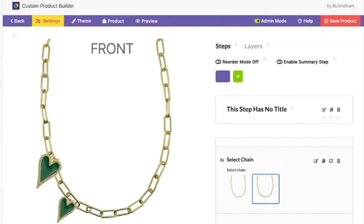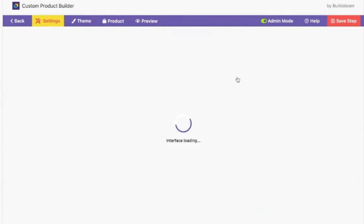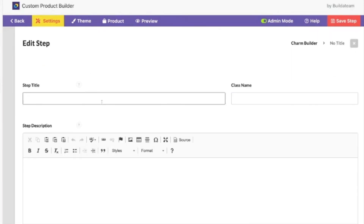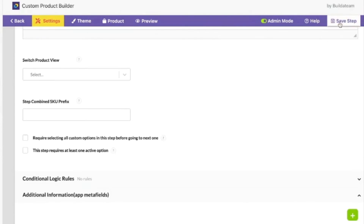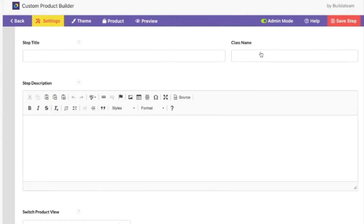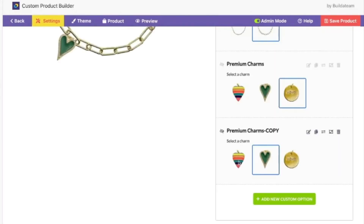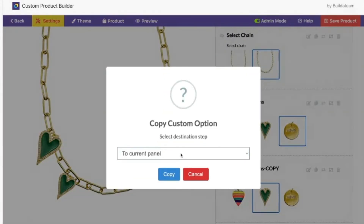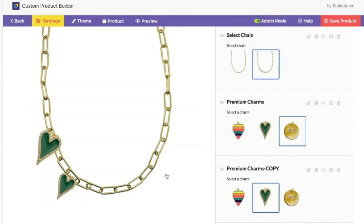The part of interactivity: for the steps, what happens is you call this, for example, position number one, save step — and then this is the first tab — and then position two, save step. Then what we can do is duplicate to panel two. You've got position one and position two.